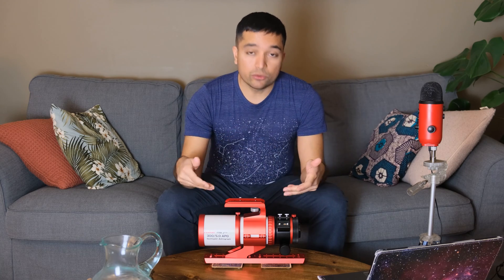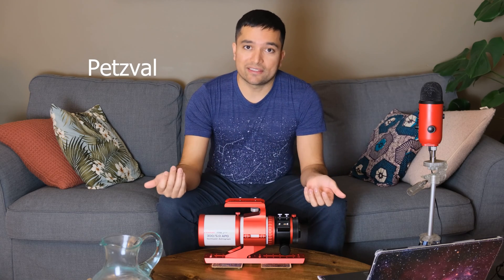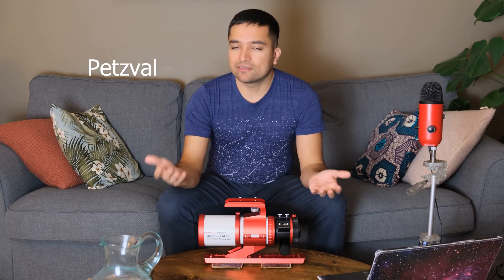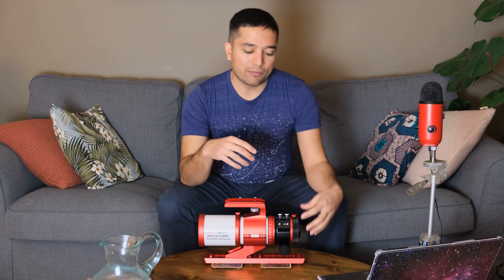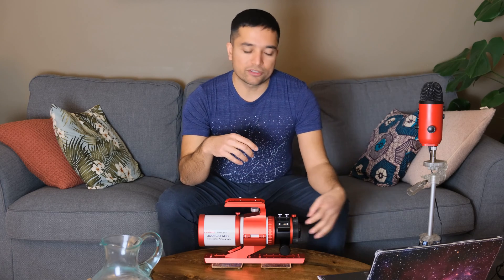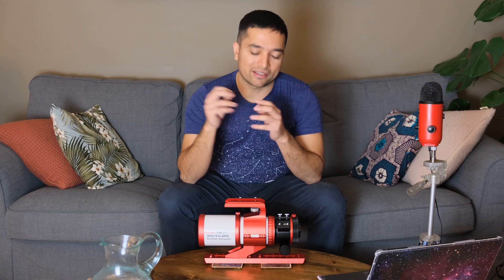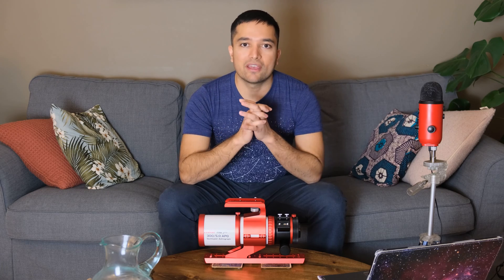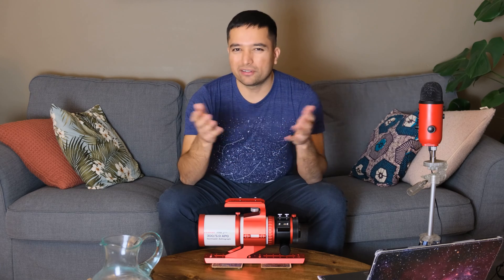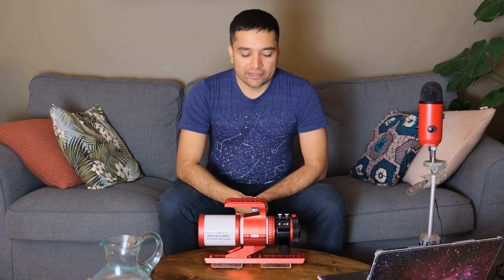This is what's known as a Petzval design, and because of that design you don't have to worry about back focus or back spacing, which you normally have to get accurate on most other refractors.